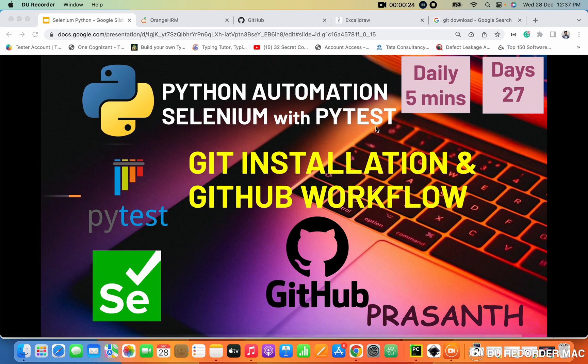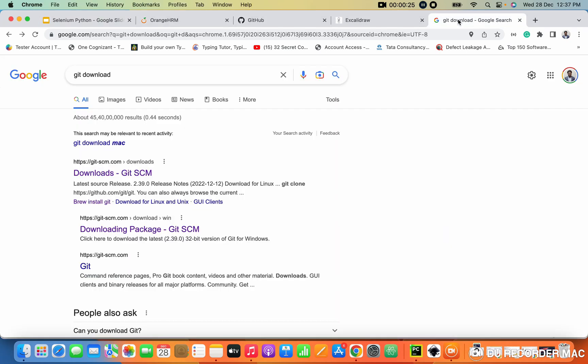So basically, what is Git? Git is a version control tool. That is where we can store our Python code in the cloud.